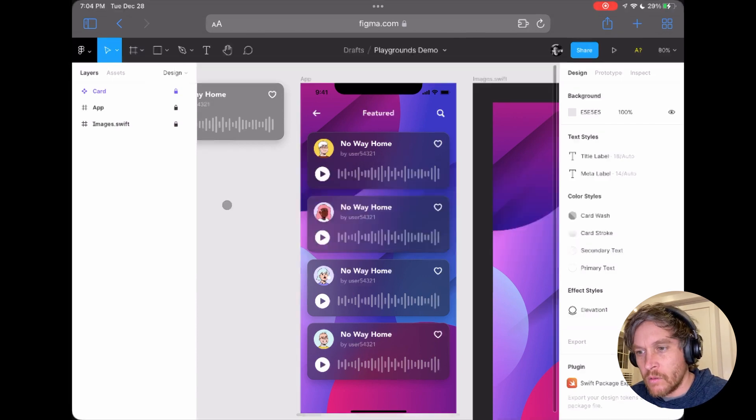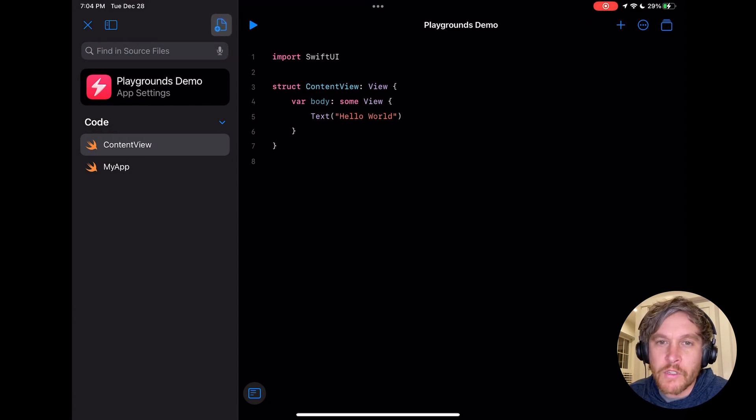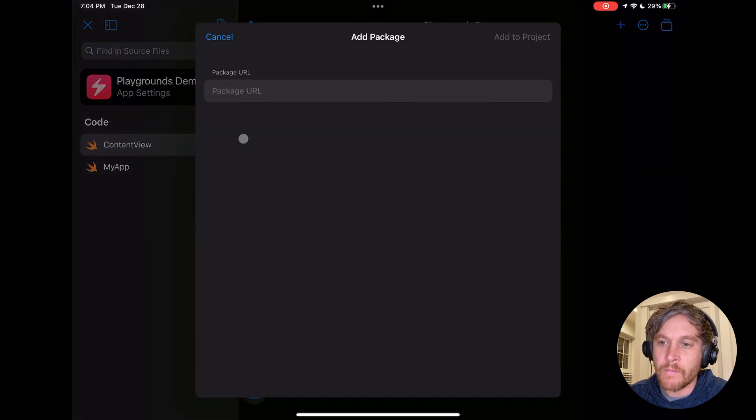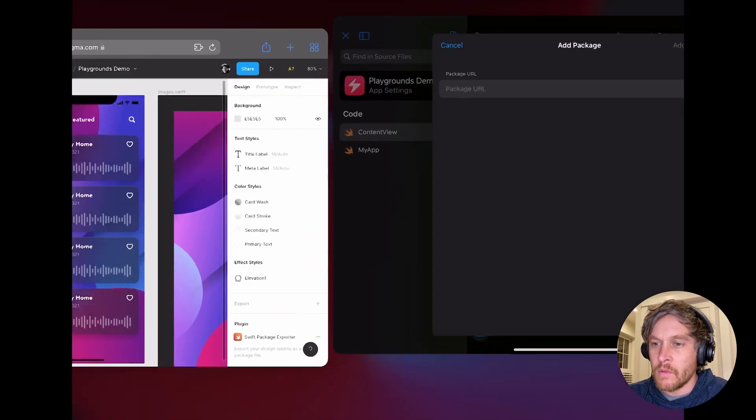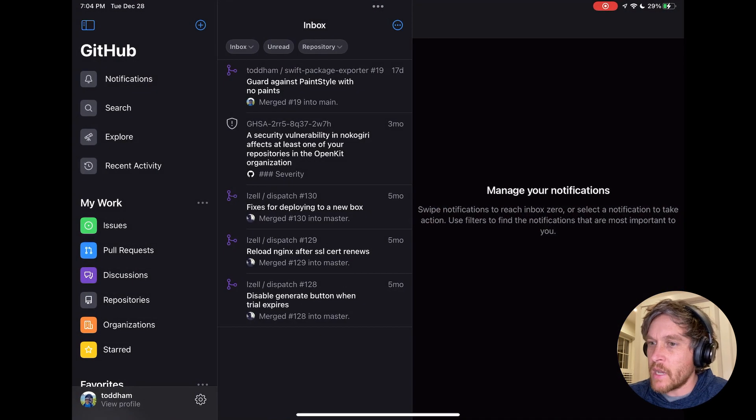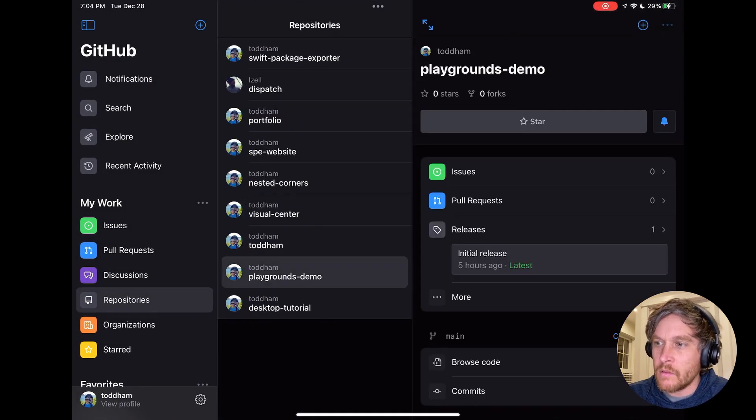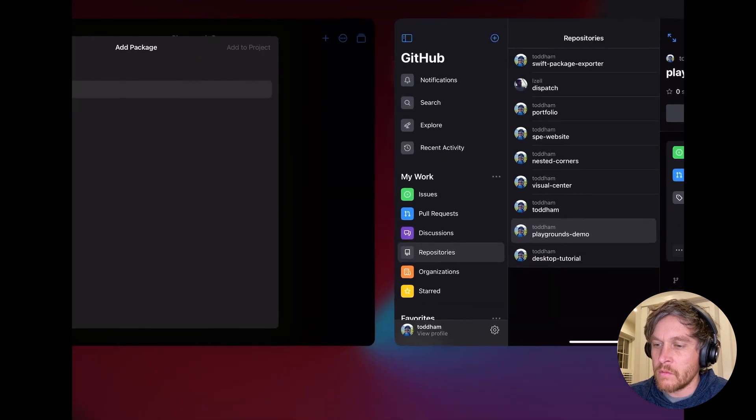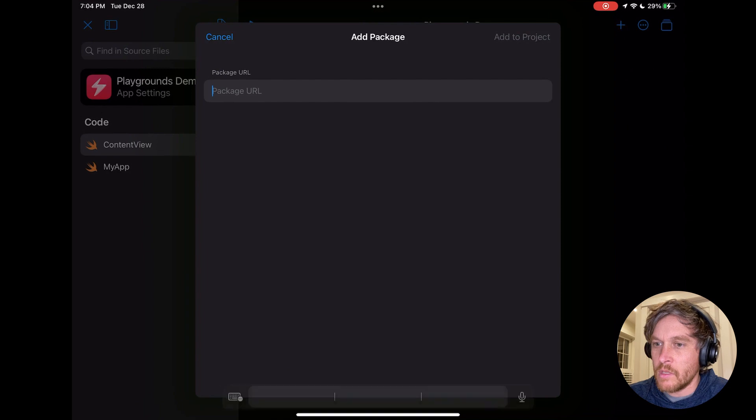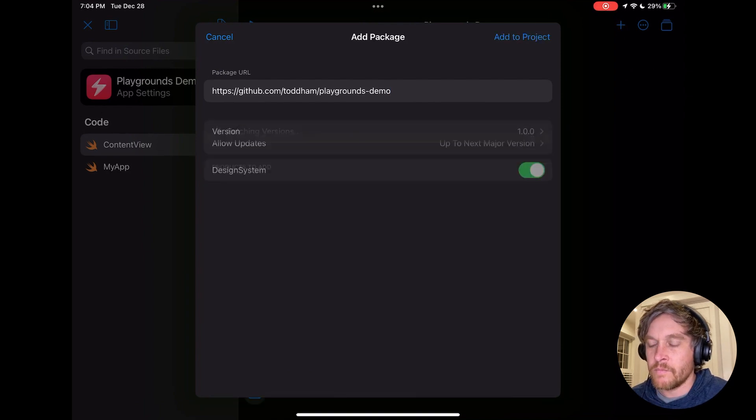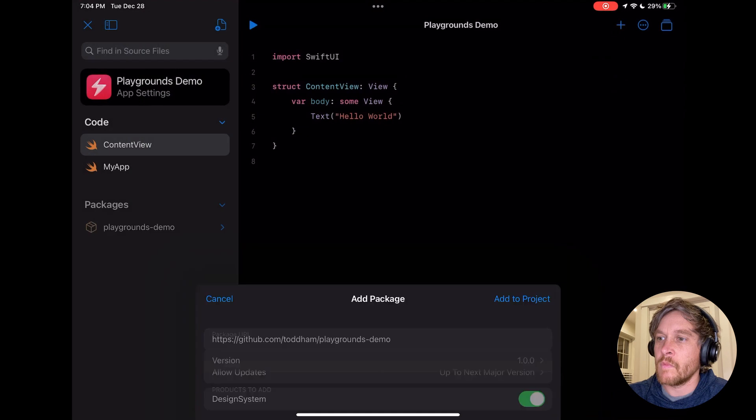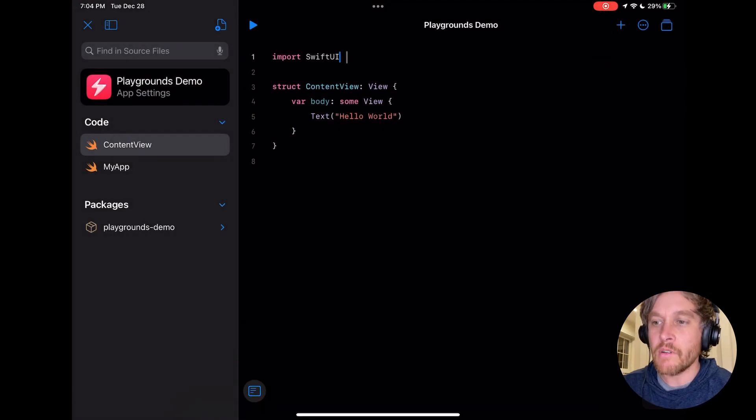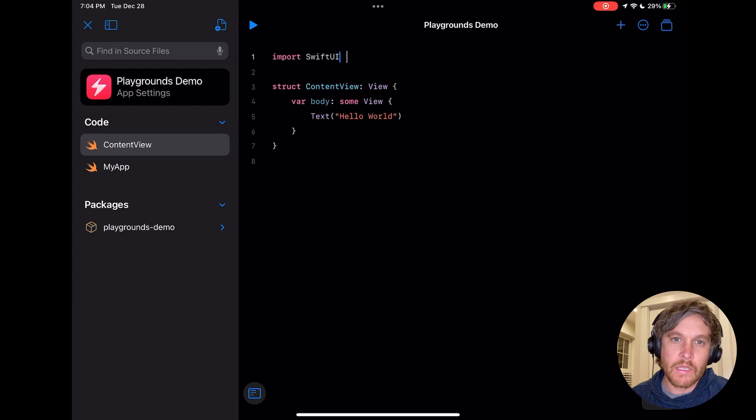Let's jump over to Playgrounds now. The first thing we're going to do is include that Swift Package. I'm going to grab the URL for this package over in GitHub and paste it right here and add to project. Now we have all of our design tokens inside of this Playgrounds app.